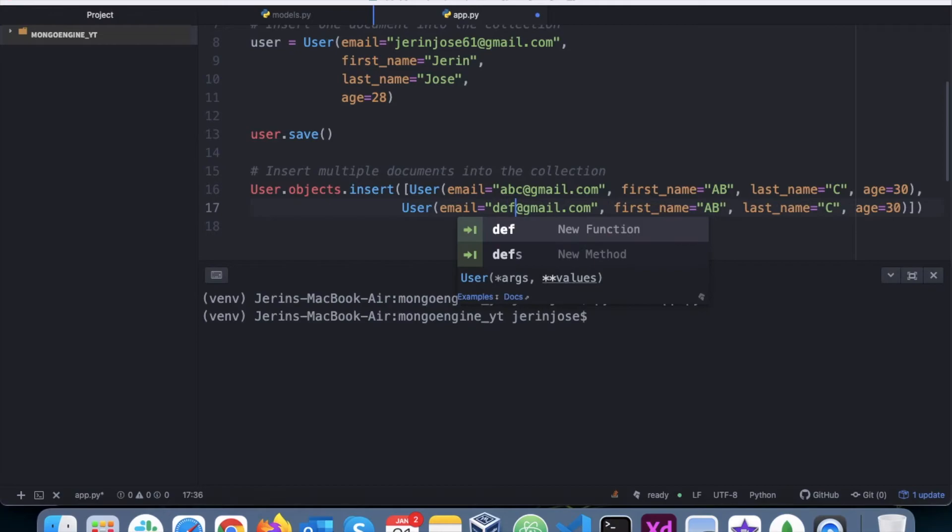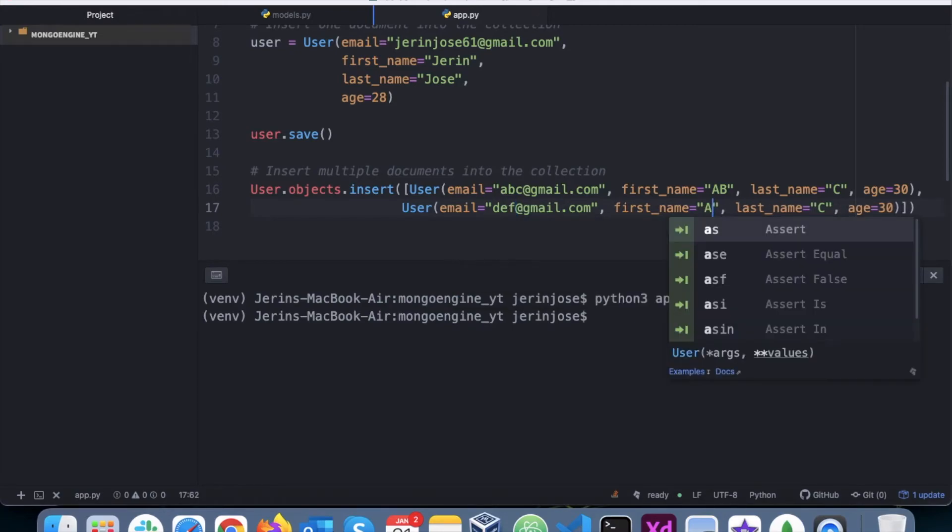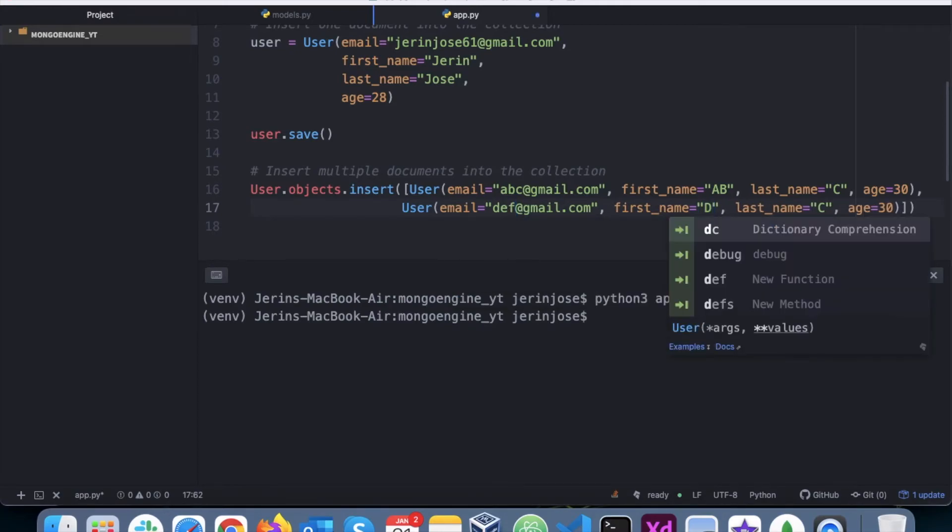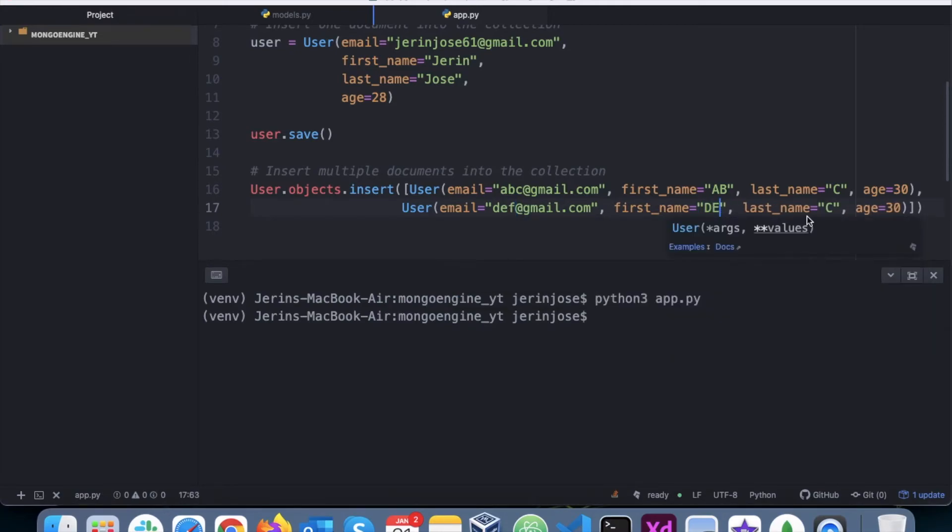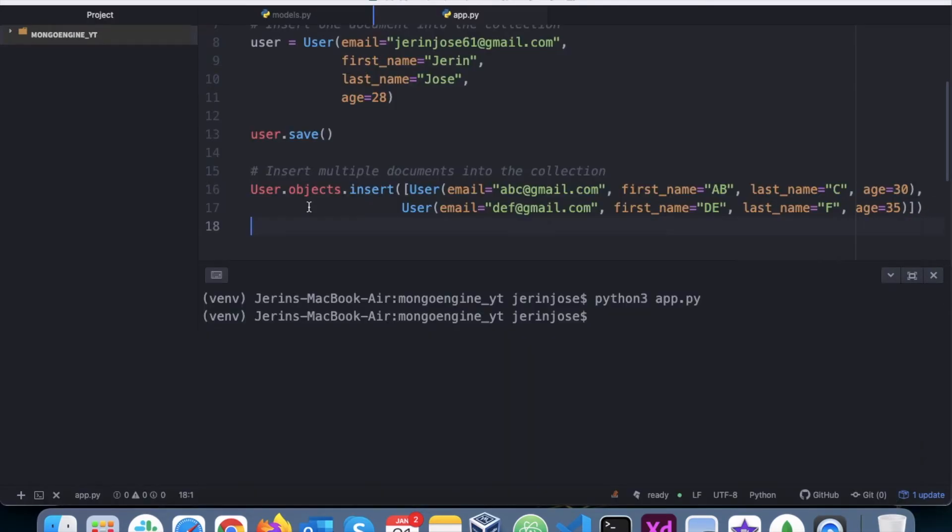Say DEF, DE and F, age I'll change it to 35. Now as you can see there is just one data so far.